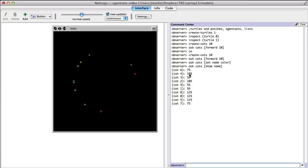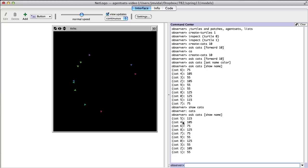Which brings us to 'ask'. The ask primitive is very important — this is how we get an agent set to do something. The 'cats' variable by itself refers to the agent set of all cats. An agent set is just a set of agents or turtles. The main thing to remember is they're not ordered — when you ask cats to do something, every single cat will do it, but it could do it in different order, randomly, every time.